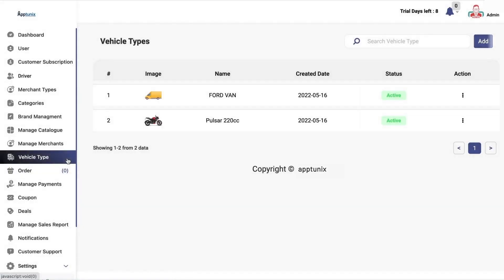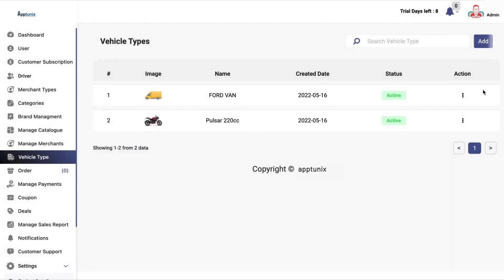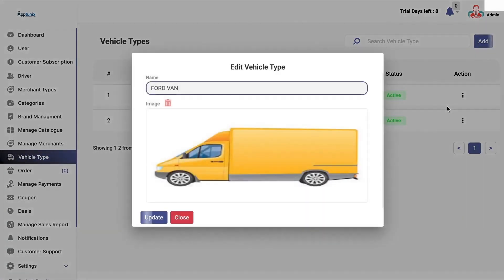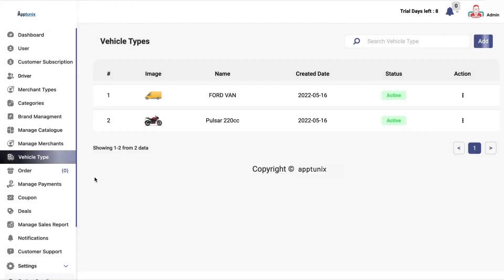Now you can add the vehicle types, and these will be reflected in the customer-facing applications. When the driver places an order, these details will be visible. From the driver panel as well, you can choose these vehicle types.